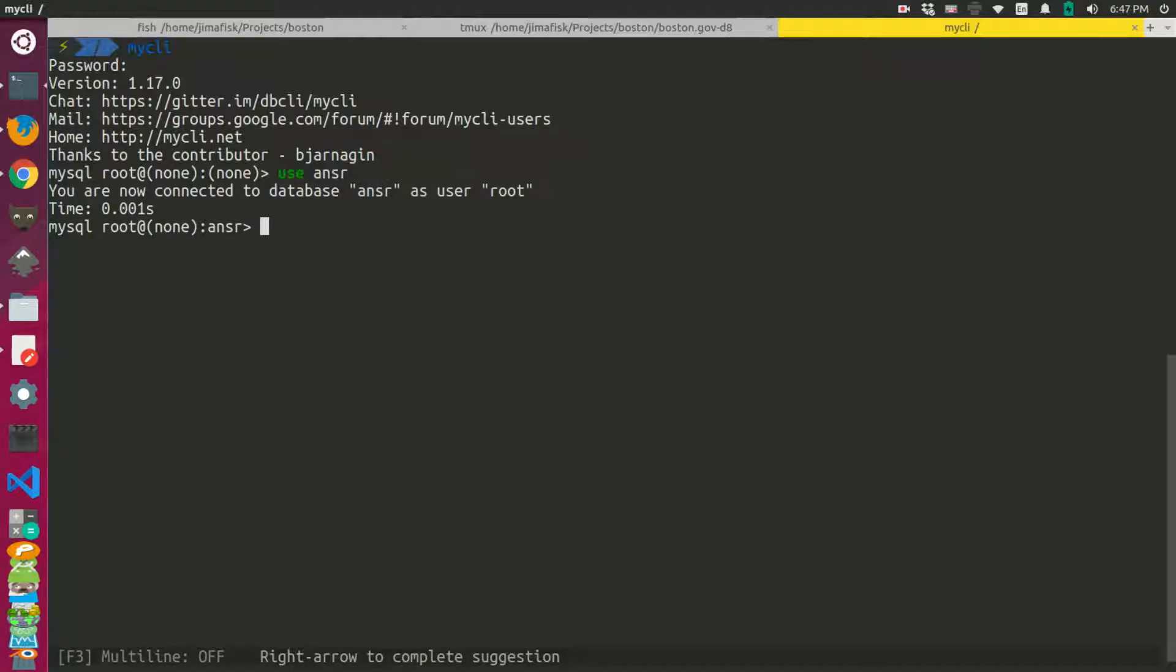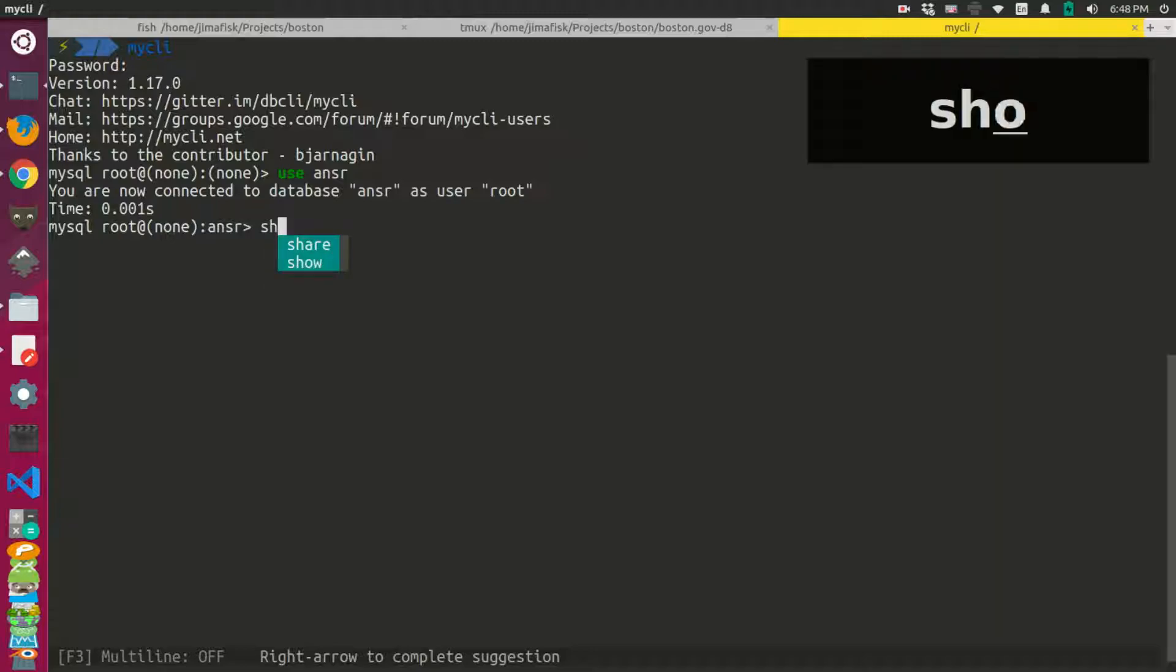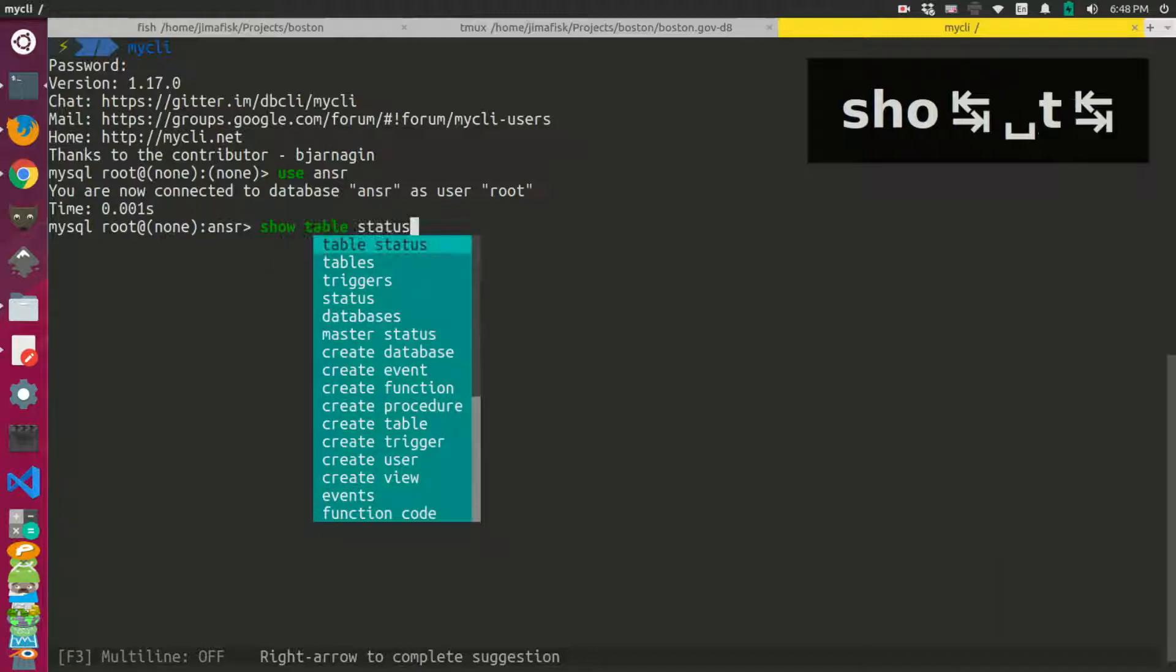And for instance, I don't have to put a semicolon to complete commands. I can do that, but I don't have to. So I could do something like show tables.